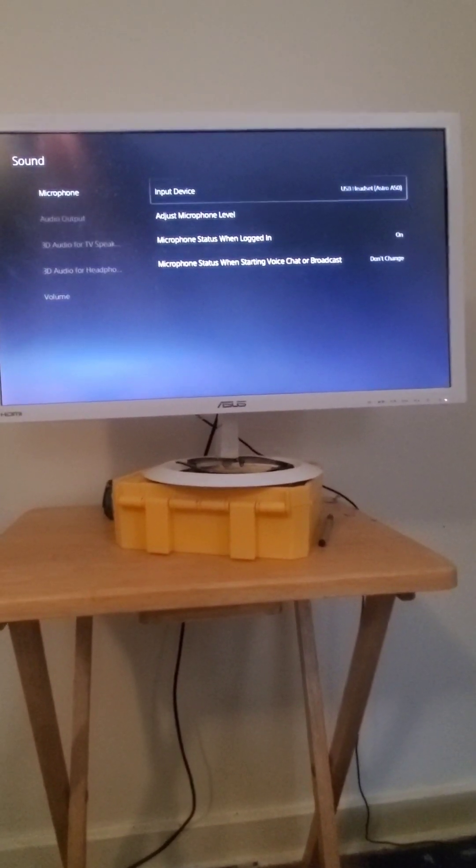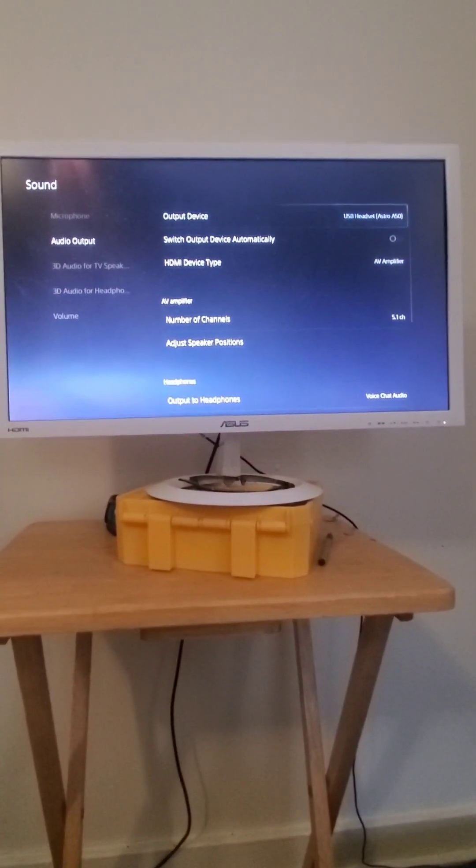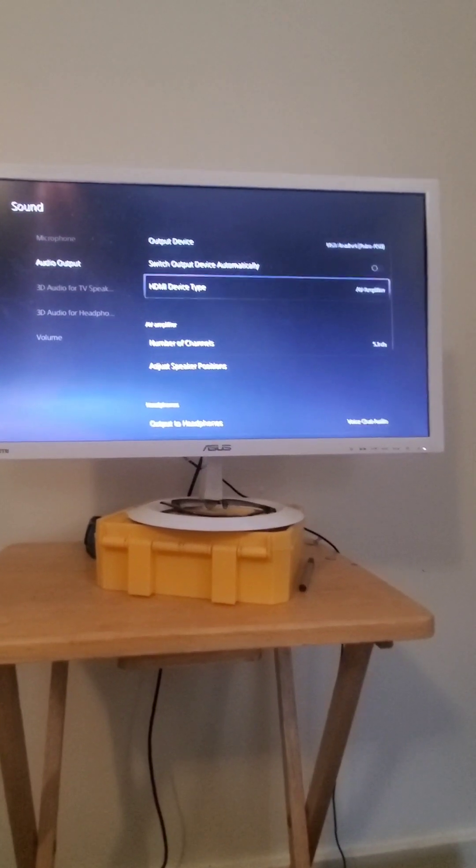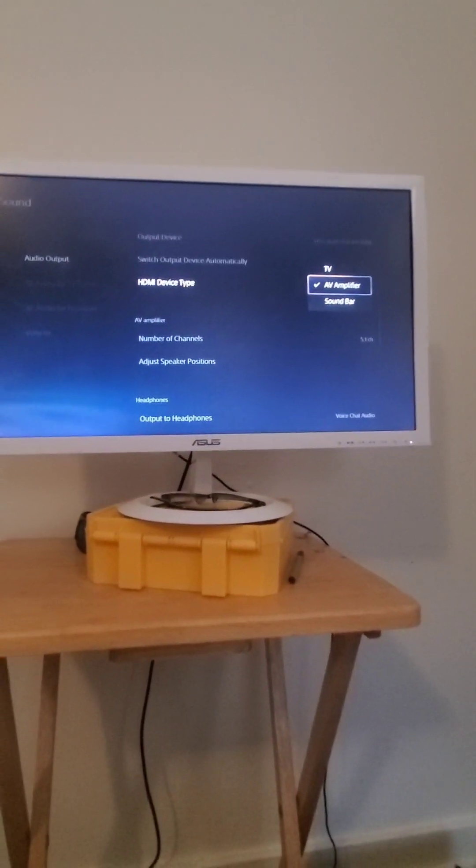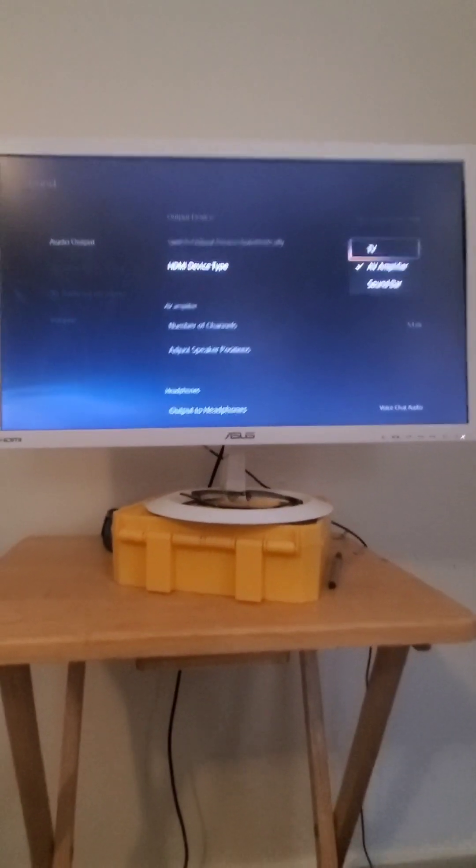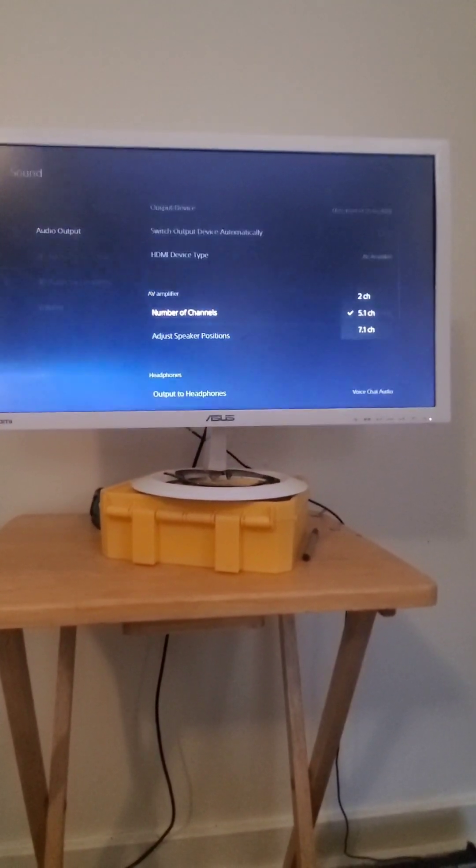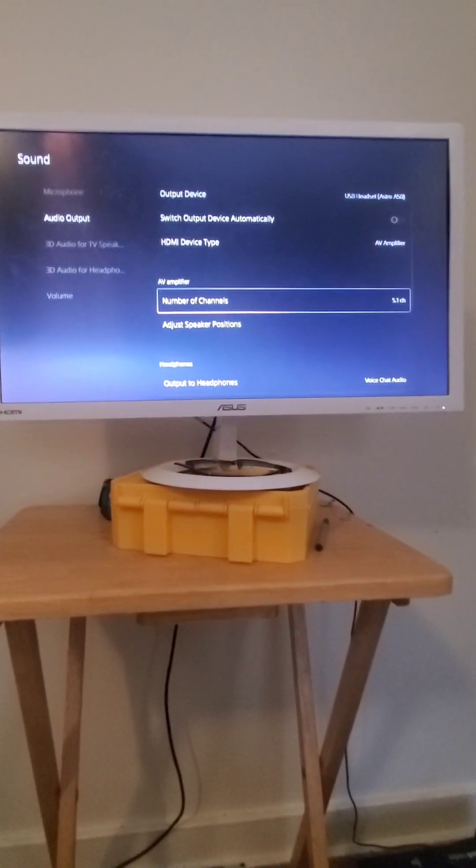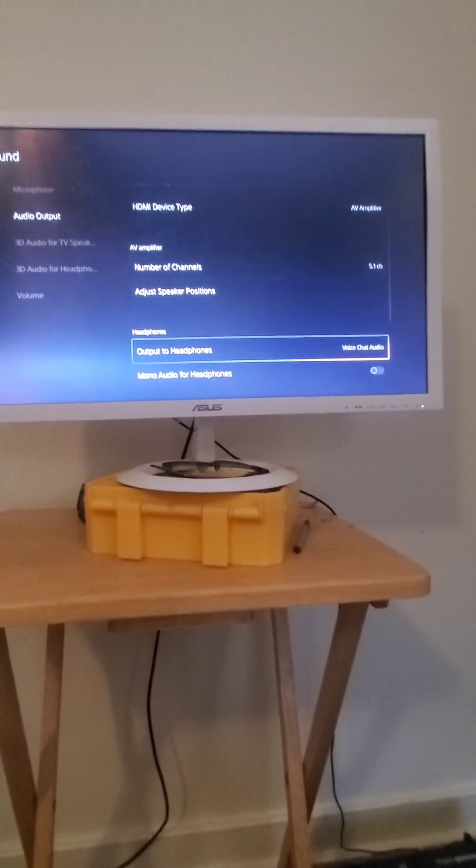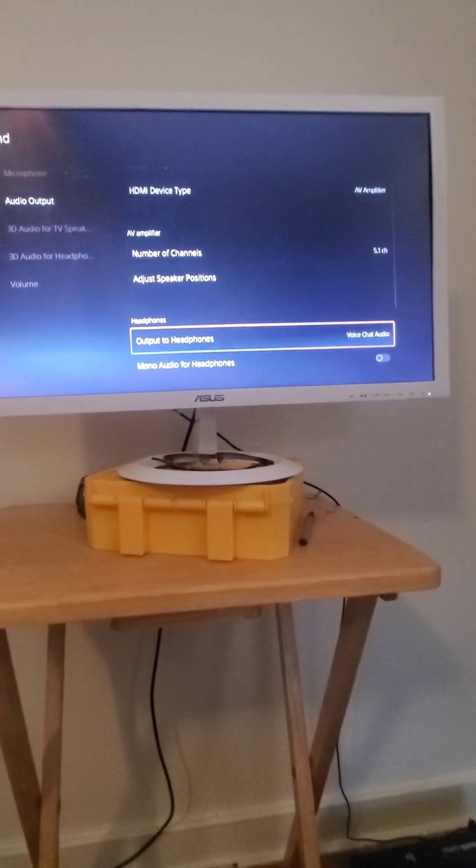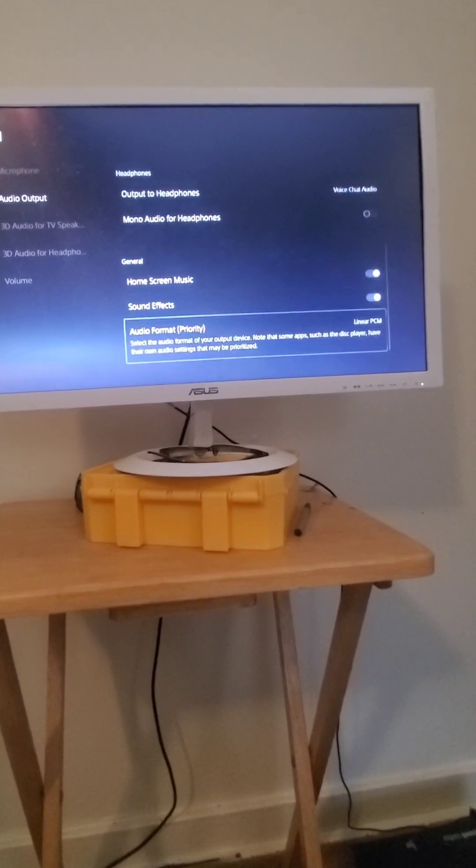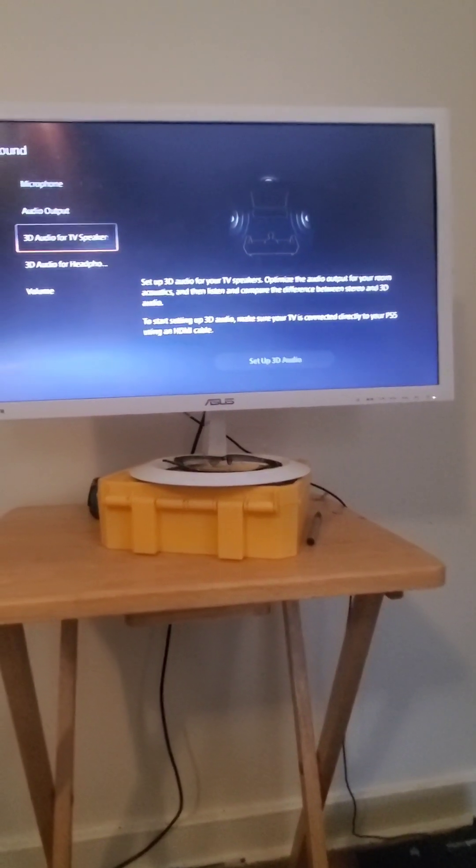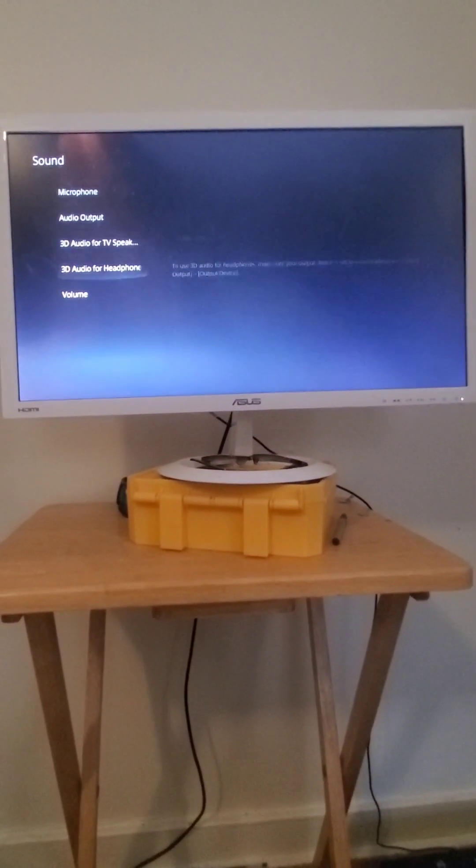So put Astro A50s to input, put the output to Astro A50s, and you want your HDMI device to AV amplifier. Okay, you don't want it on TV or anything. And then you want to switch your number of channels to 5.1 channel. And then next, make sure it's on voice chat audio.